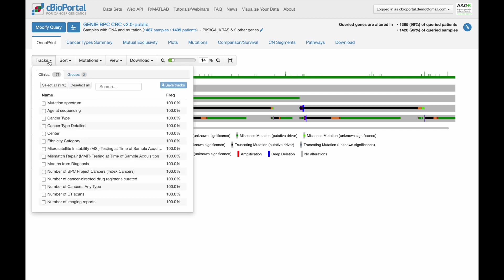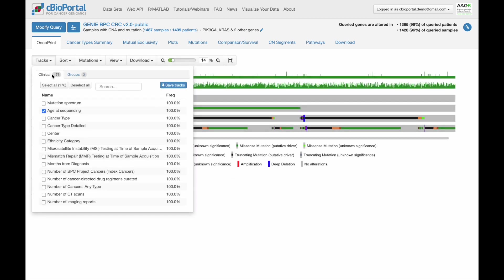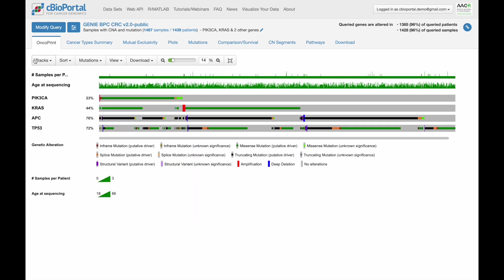You can also add additional tracks. For example, I can add age at sequencing, and we see that now as a track at the top of the Oncoprint. You can play around with adding tracks, sorting, and ordering them to customize this into a visualization that really helps you understand the data.